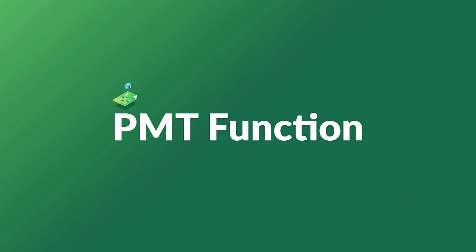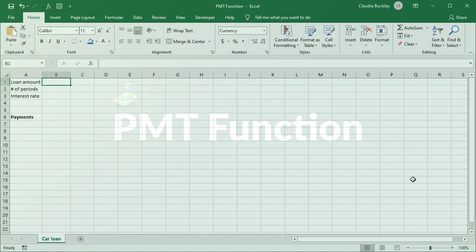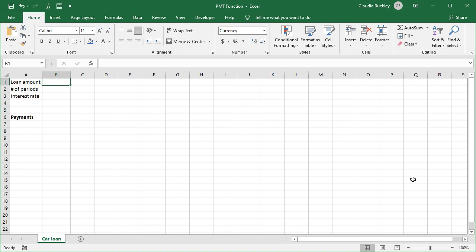What's the PMT function in Excel? Well, we use PMT to calculate the regular payments to be made on a loan, like maybe a car loan, mortgage, or so on, based on equal payments and a constant interest rate.